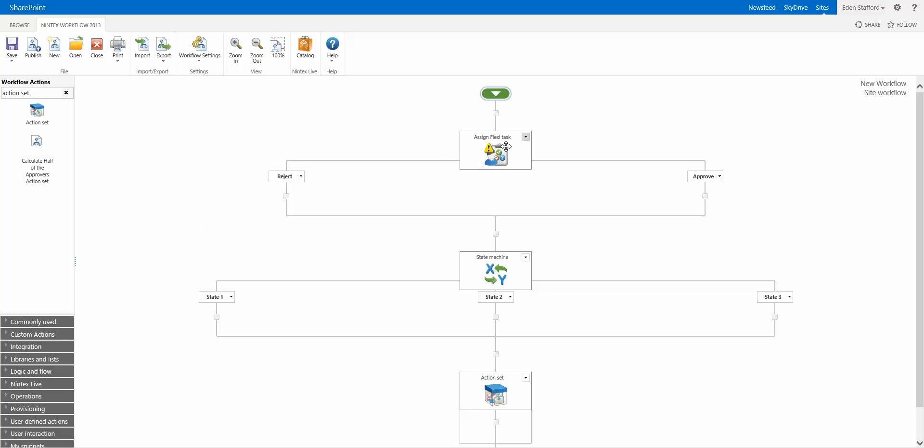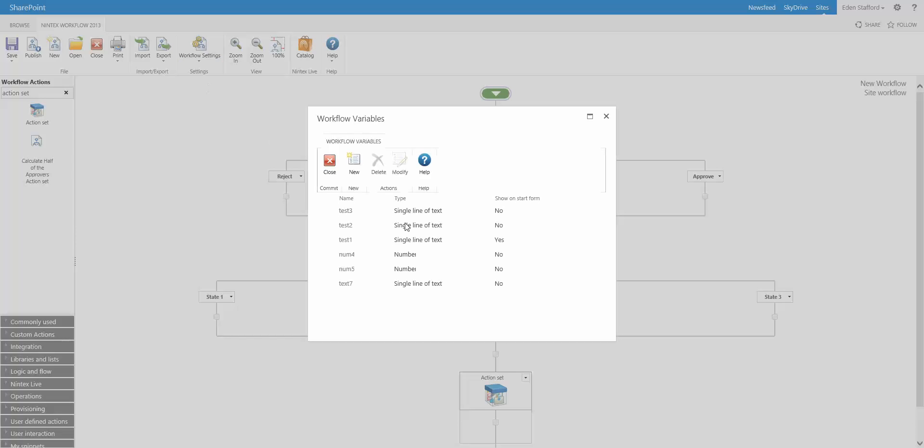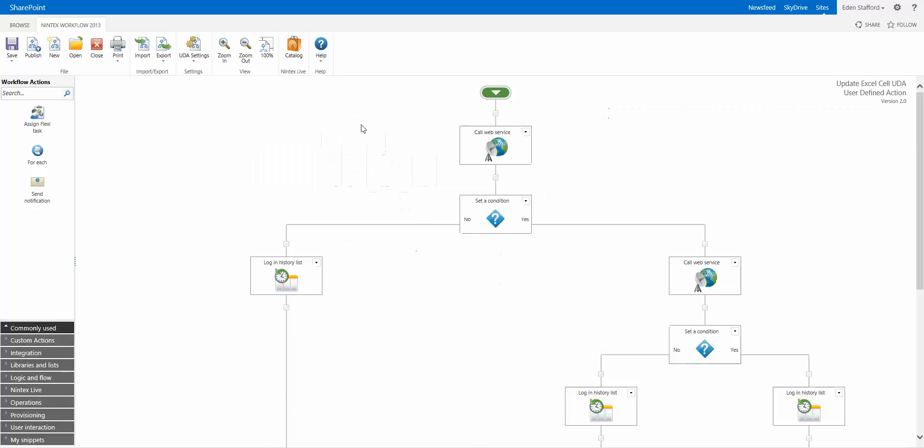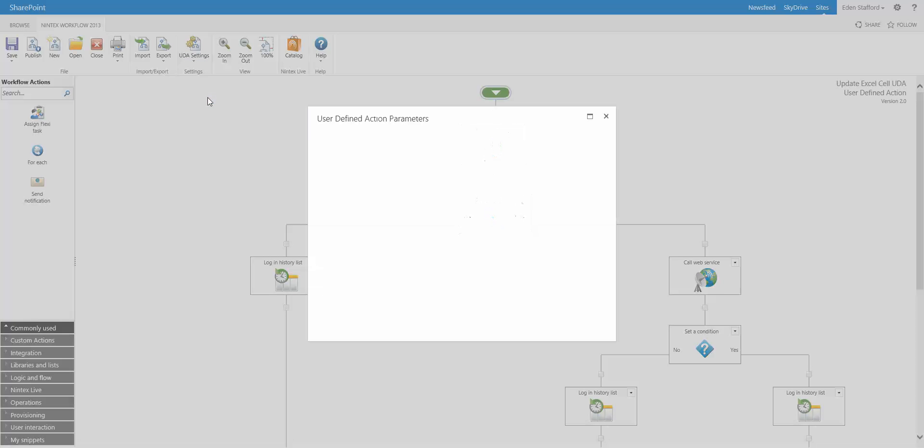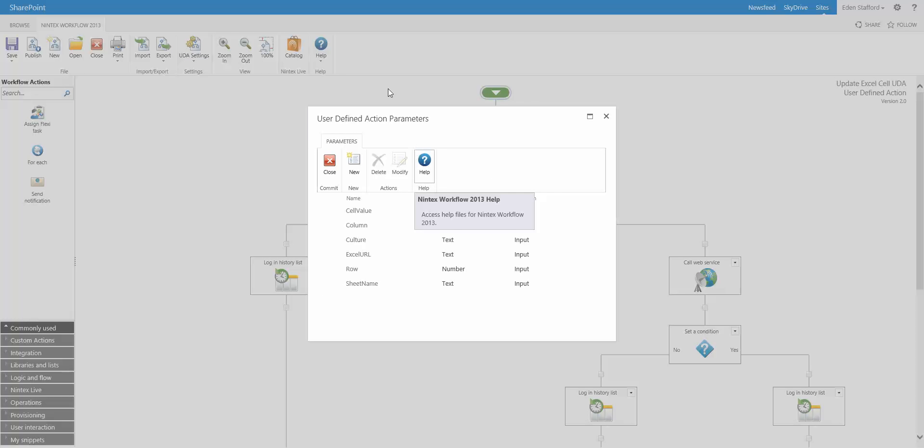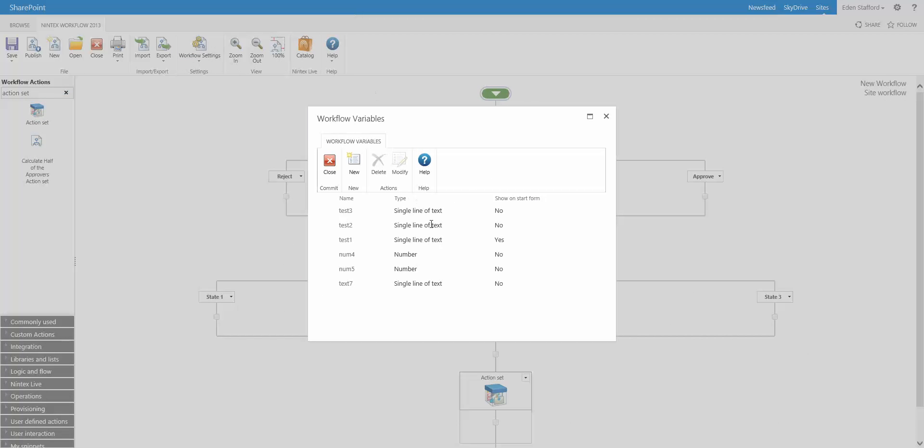Now the next thing I want to talk about is variables. So this actually works both in workflow variables. You'll see here, I have a number of variables. And also on this page here, this is a user-defined action. It actually works in the variables and the parameters section of a user-defined action also. What we're talking about here is the ability to sort your variables. So you'll see I have a number of variables here. Usually I actually write text. I'm just about to put tests in these.